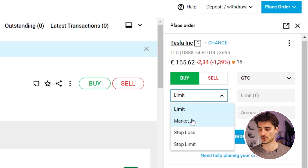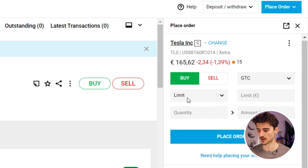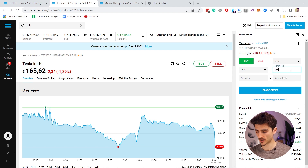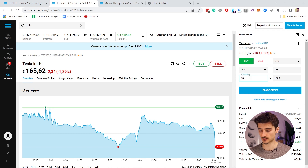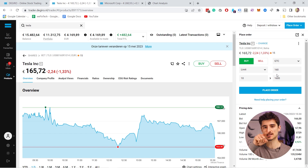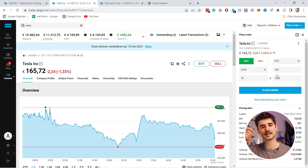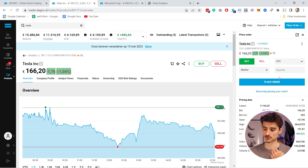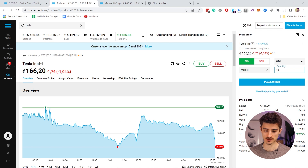In most cases you'll probably want GTC so that if you want to buy a stock at a certain price, you just set it and don't need to think about it every day. For order types, you have limit, market, stop loss, and stop limit. With a limit order, the stock is currently at 165 euros, so I can say when it reaches 160, buy 10 Tesla stocks — that would cost 1,600 euros. The easiest way to purchase any stock is a market order, which executes immediately at the current price.